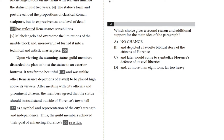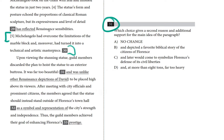This passage is about Michelangelo's famous marble statue of David, the biblical figure in Florence, Italy. While we're just talking about question 31 here, let's pretend we've been reading the passage, mostly just to get this context. Michelangelo had overcome the limitations of the marble block and, moreover, had turned it into a technical and artistic masterpiece.